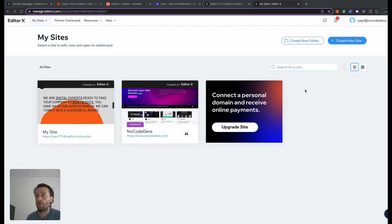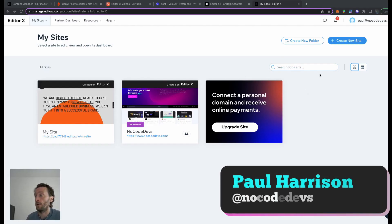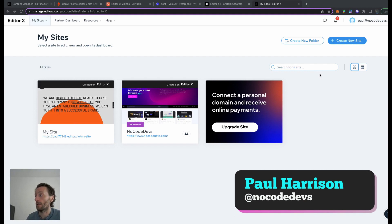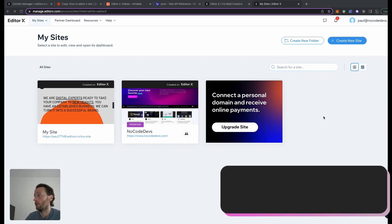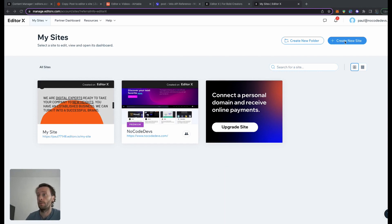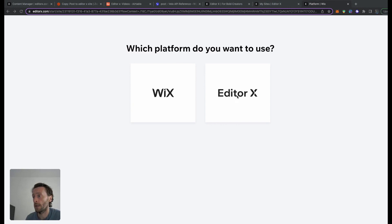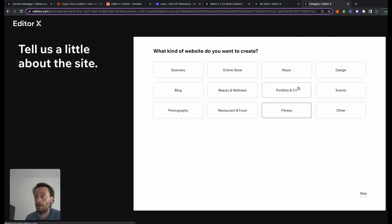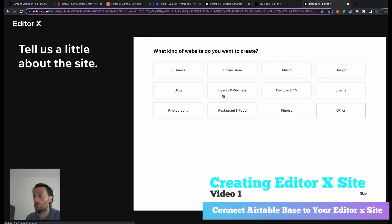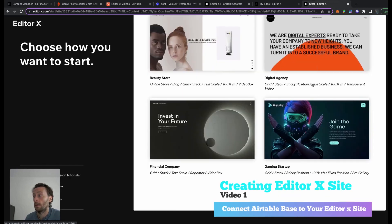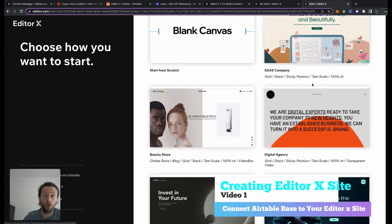The first part of this course is building our Editor X site. On your dashboard, go to 'My Sites', create new site. For our use case, we want to go to Editor X. I'm going to choose blog because we're not concentrating on the design, we're going to concentrate on the backend.